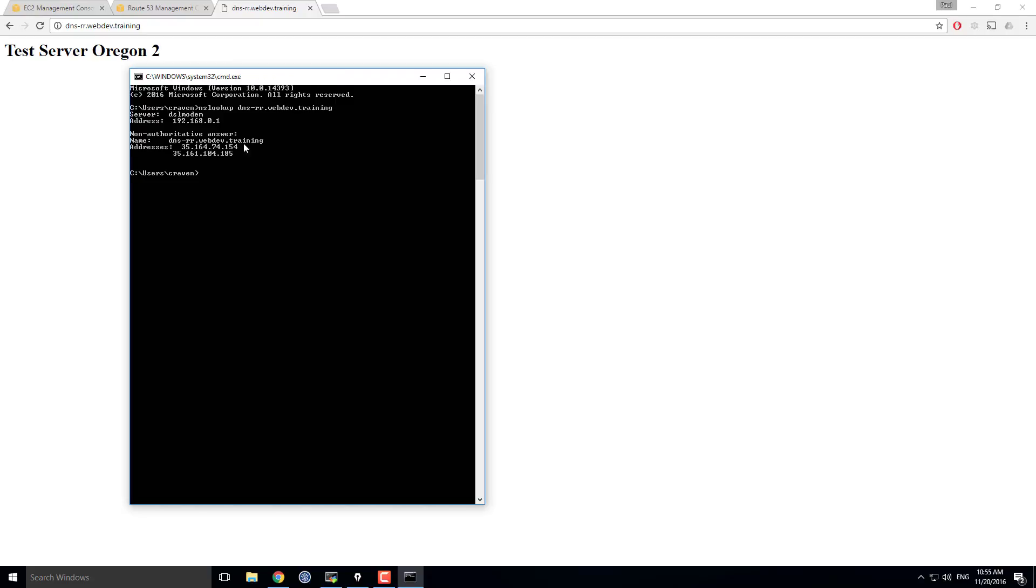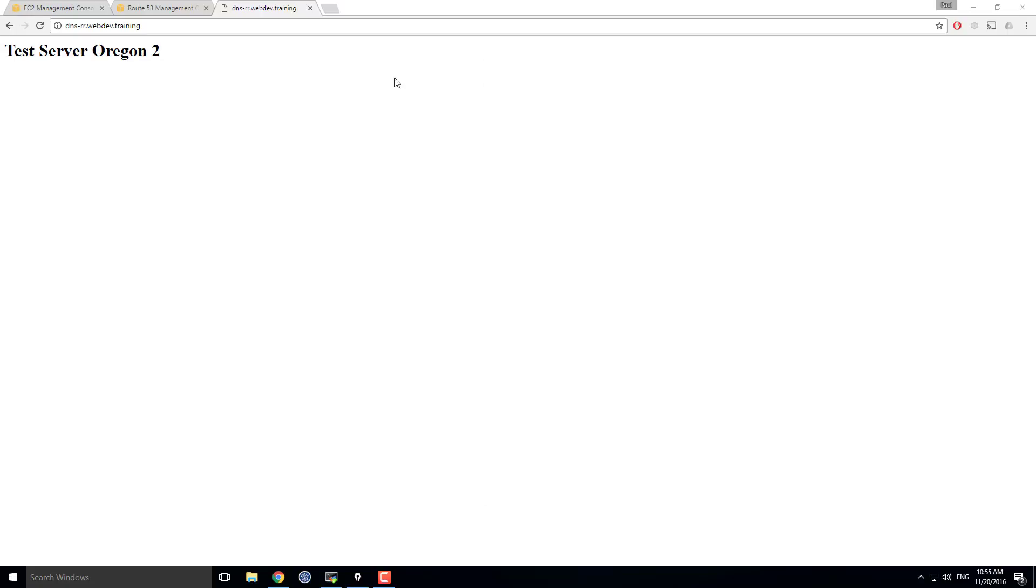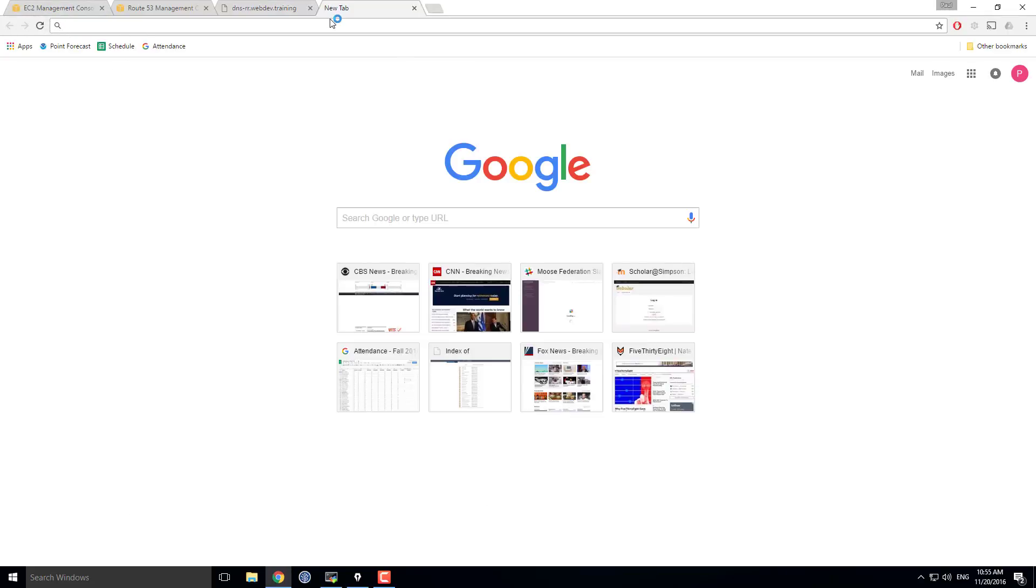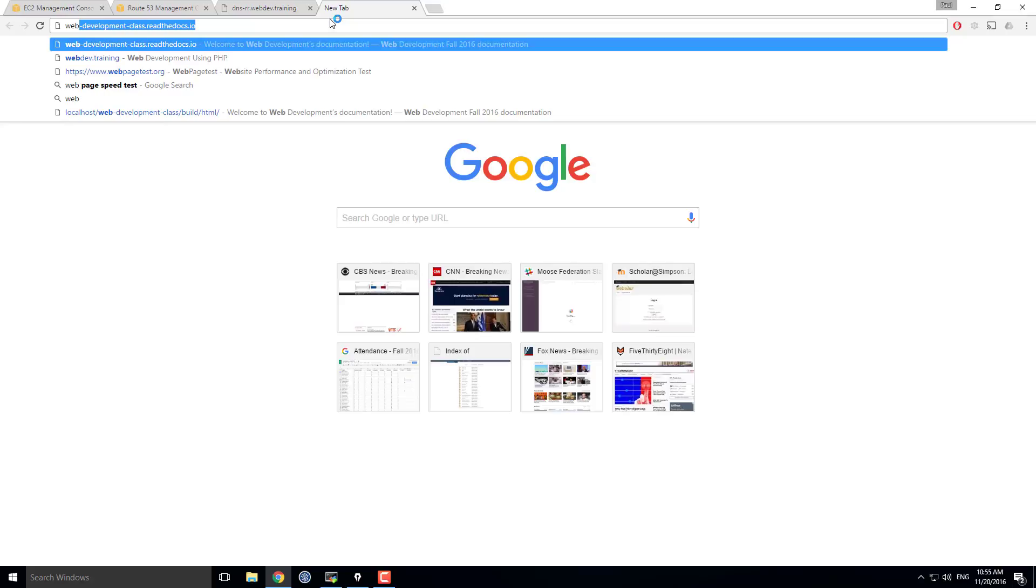And I can see that it's looked it up and I've got both my IP addresses there that I put in as they're both options for what I can actually look up and run.